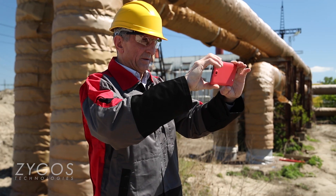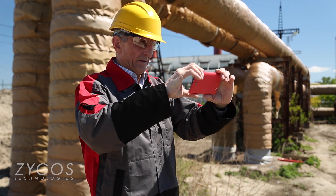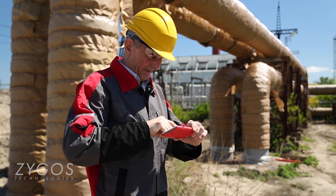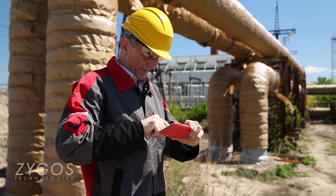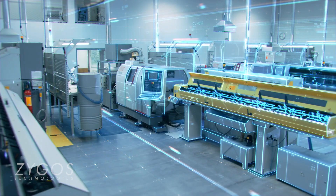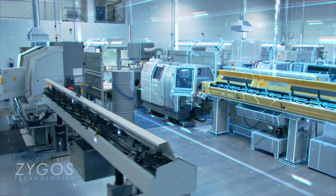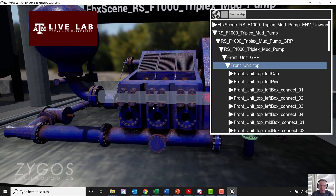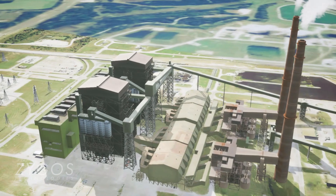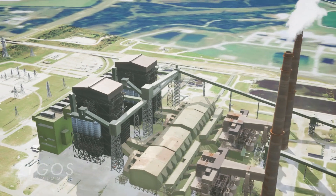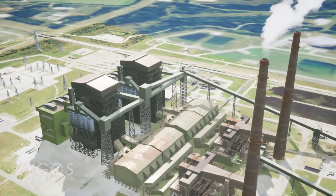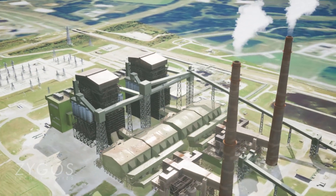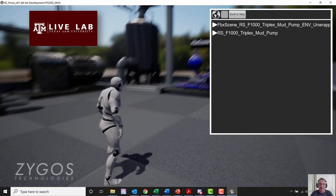A Zygose digital replica can be created from just a few photos or a video using advanced AI and modeling techniques. Our scalable approach allows you to update the digital replica regularly with just a few new photos or a video.